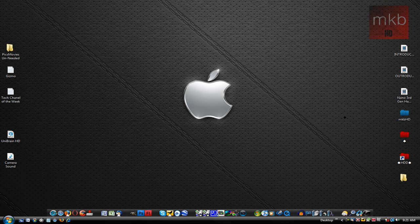Yo, what's up guys? It's Marcus Brownlee here from MKBHD. I got another HD tutorial for you guys.